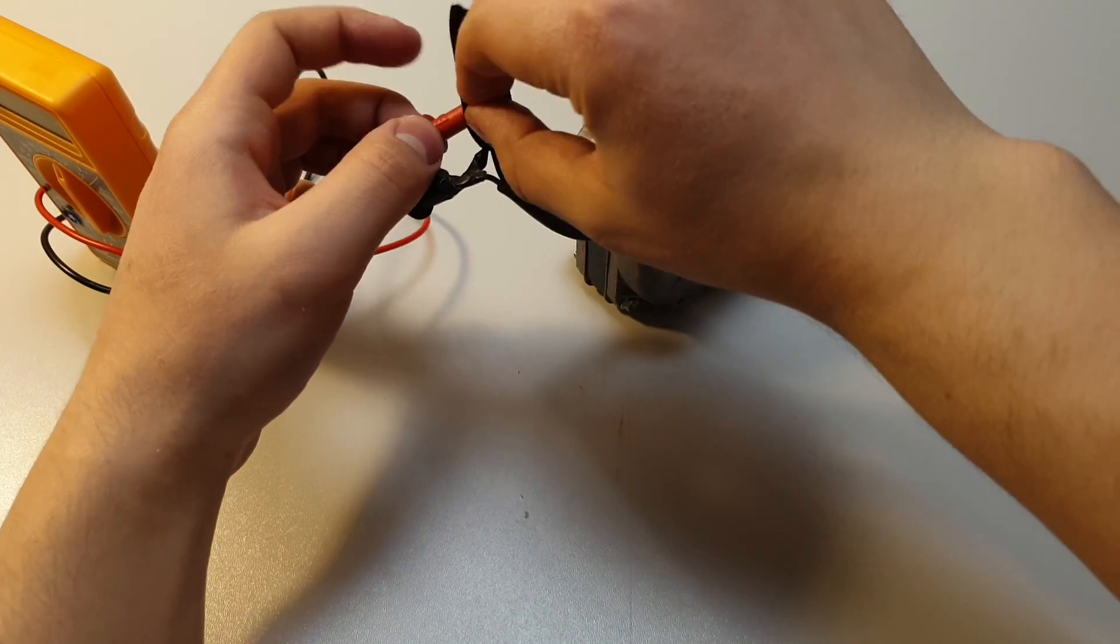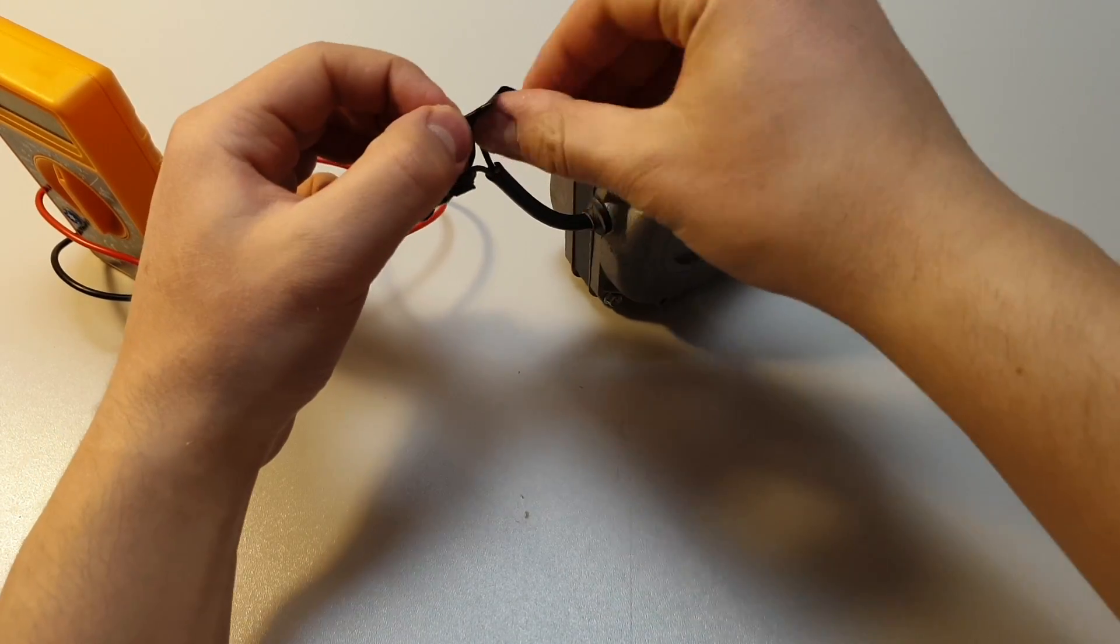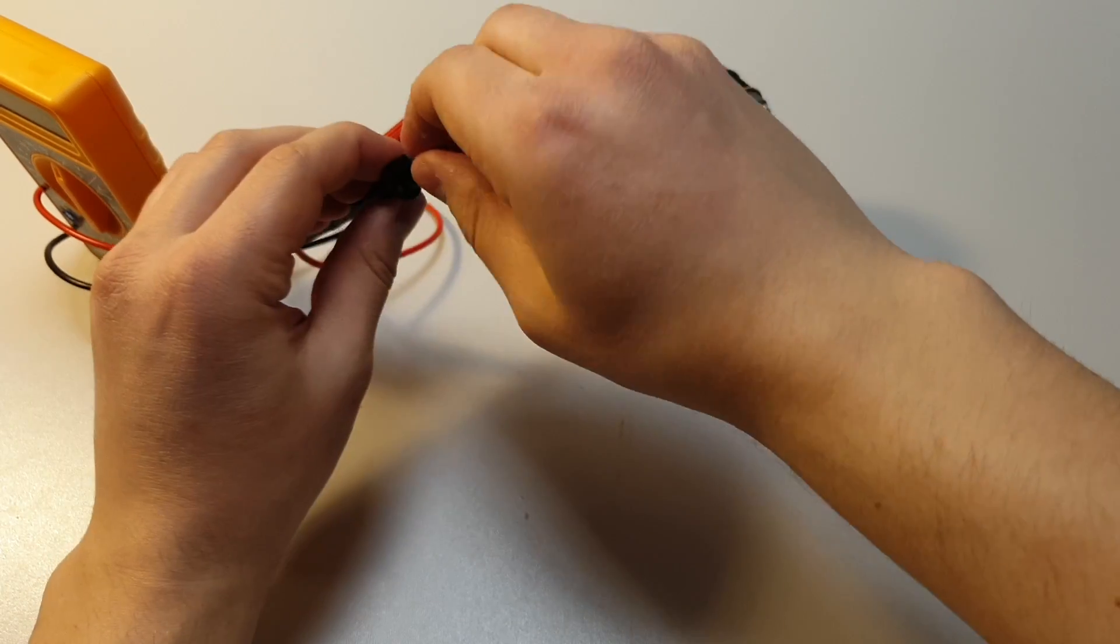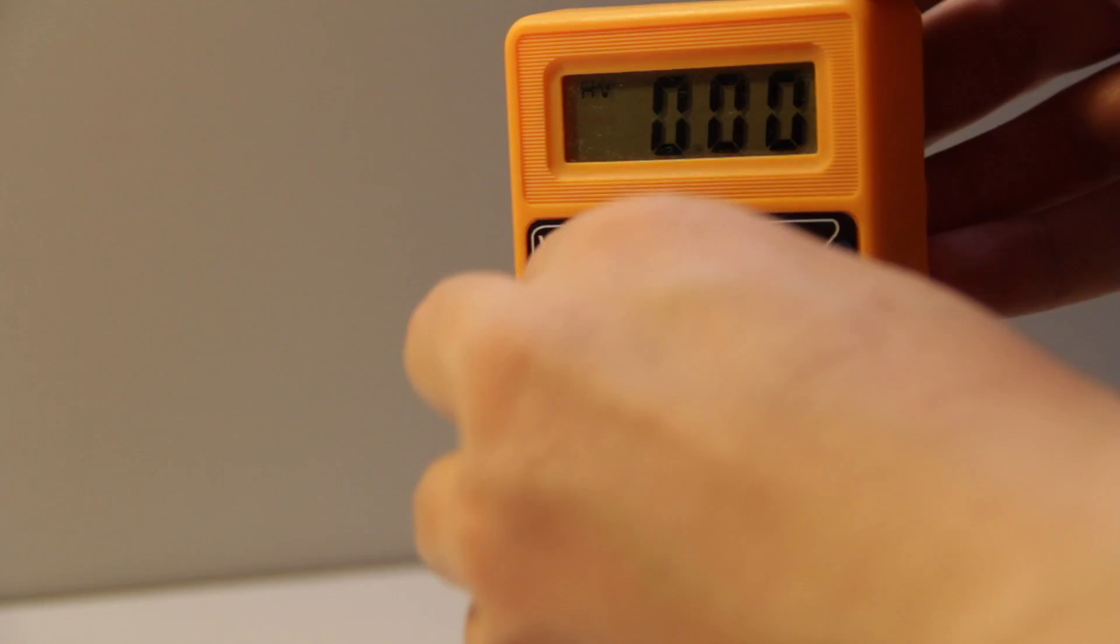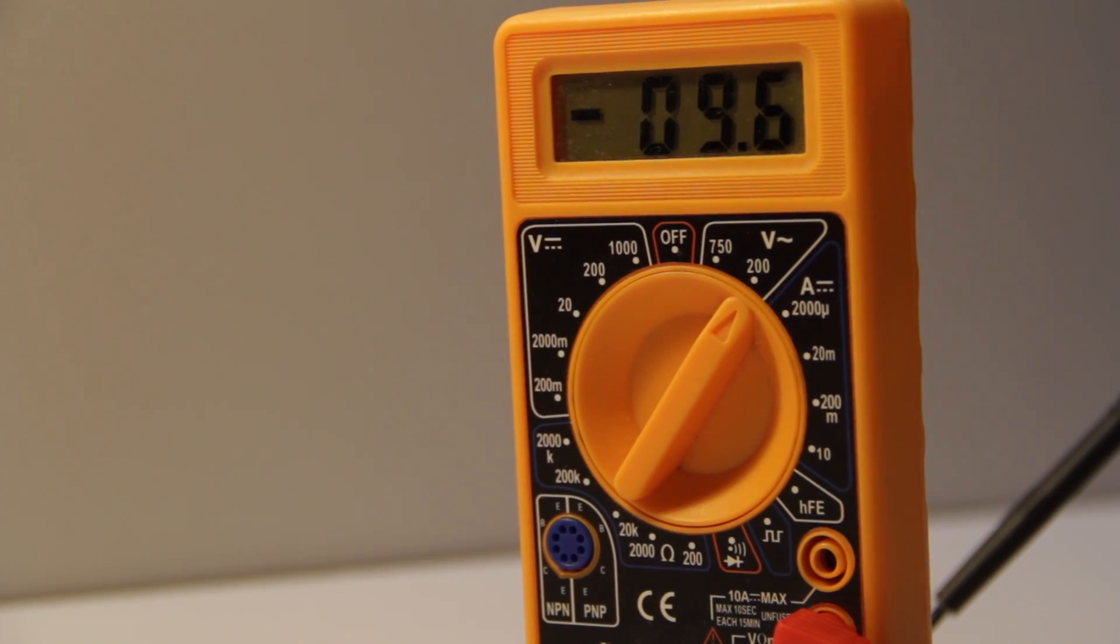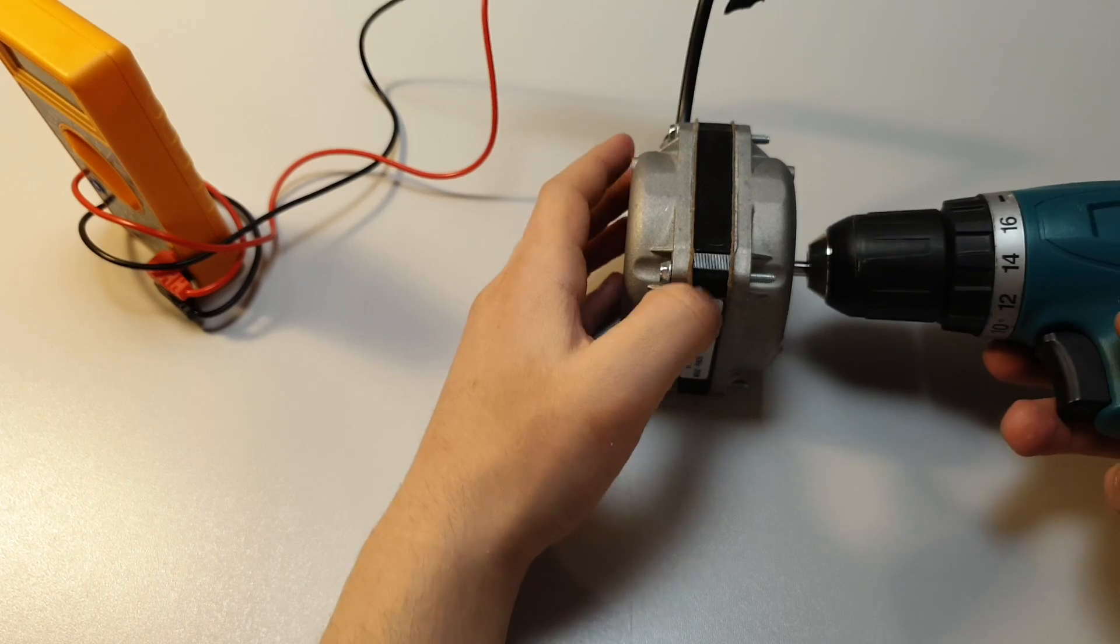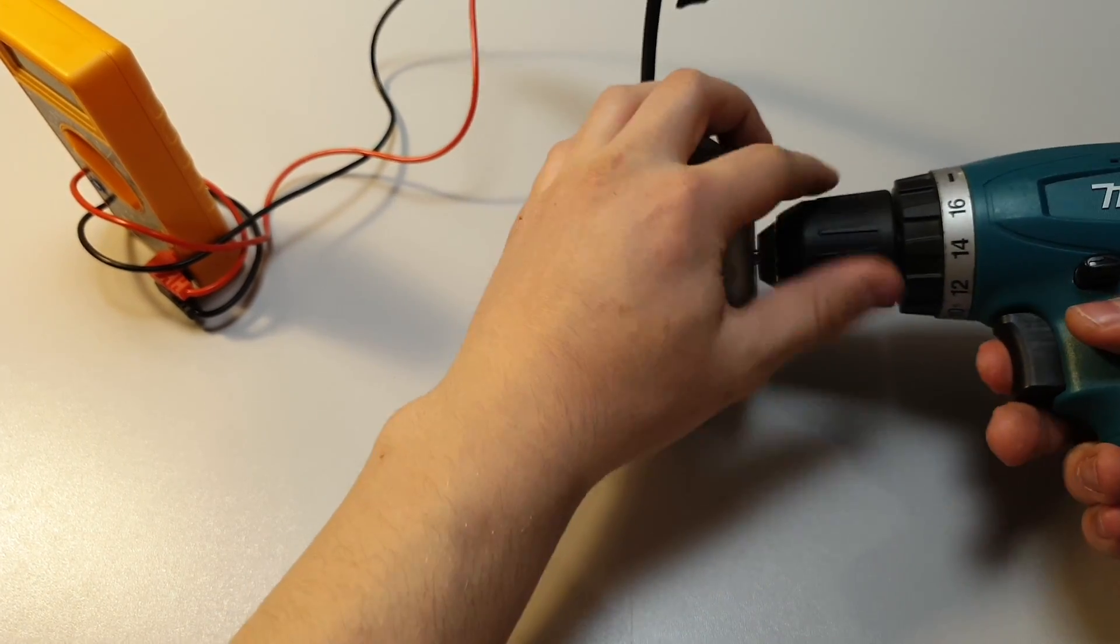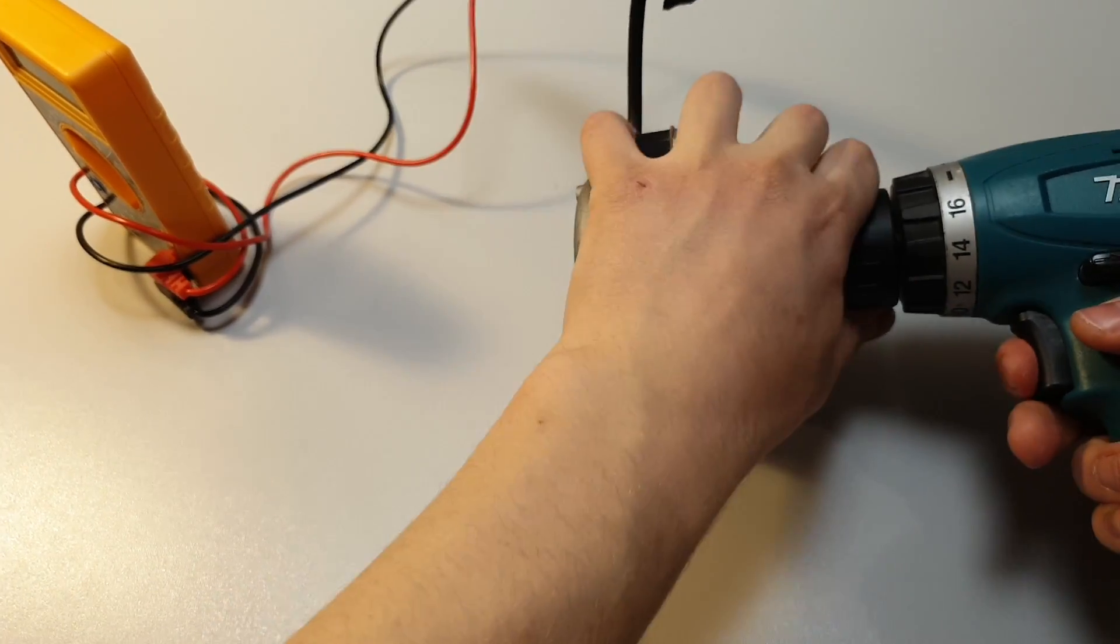In this video I won't explain how electric generators work in details. I just show you the steps what you have to do to transfer any AC motor to an electric generator.